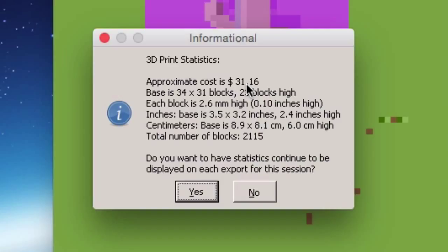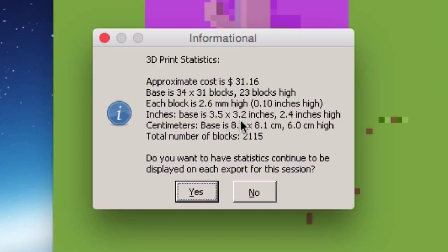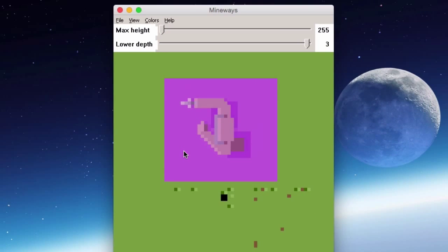After pressing OK, it saves to the desktop and gives us 3D printing statistics: an estimated cost of about $31, a base of 34 by 31 blocks, 23 blocks high, each block 2.6 millimeters — plus inch measurements and total block count. It also asks whether to continue displaying statistics with each export for this session.